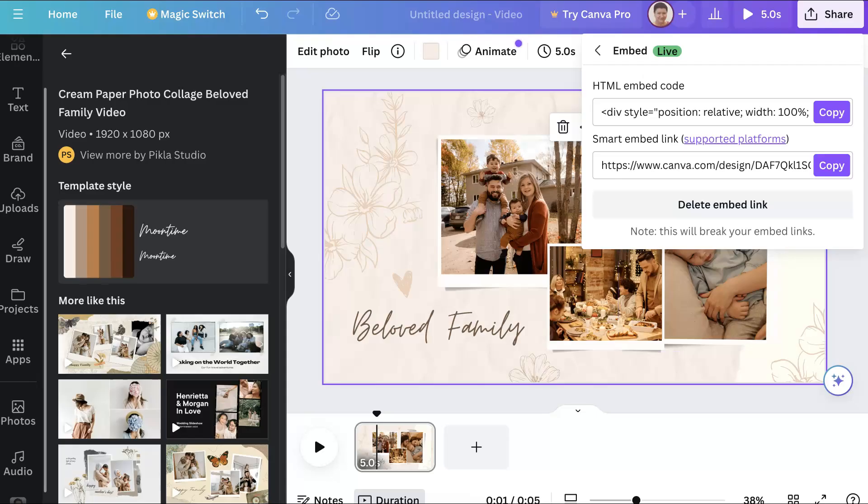Welcome everyone! In this tutorial, we'll learn how to embed Canva in our Moodle course anywhere there's an editor using a smart embed link that we get from Canva under embed live.